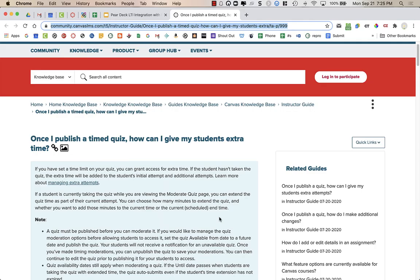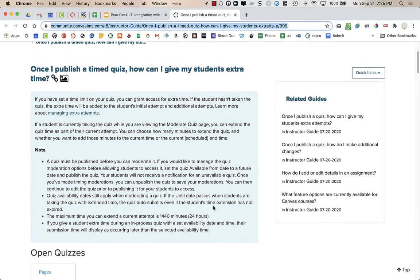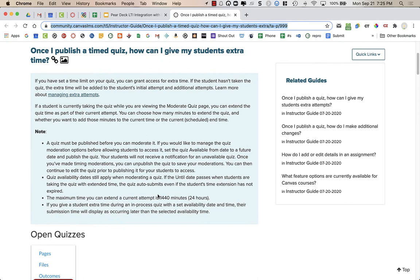Canvas has some instructions about how to give students extra time. The one key thing to note is that if you have an available until date, so if you set the available until date.